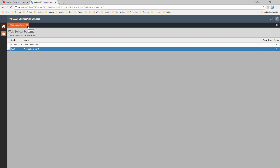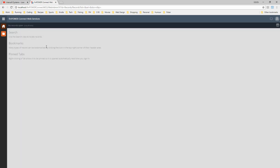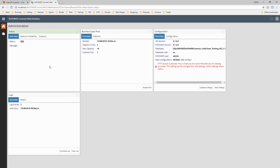So that's web subscribers. Every single application that's going to use the web services needs to have a subscriber record. If you're going to have multiple sites, web apps, or applications that need access to the web services, you'll need to create a subscriber record for each of those. You shouldn't be sharing those around - it should be application specific.